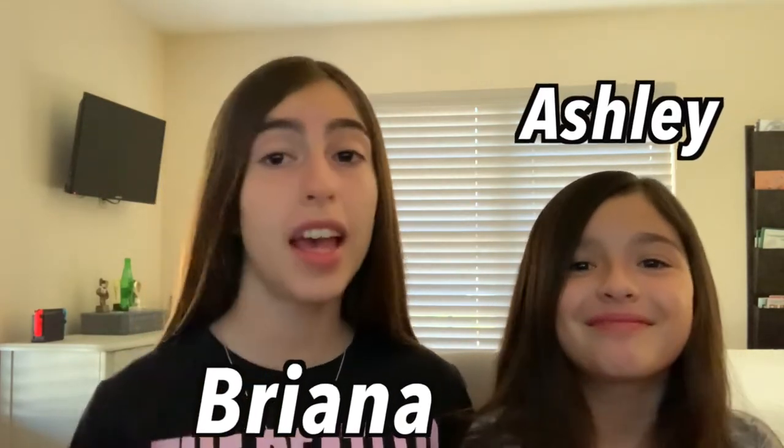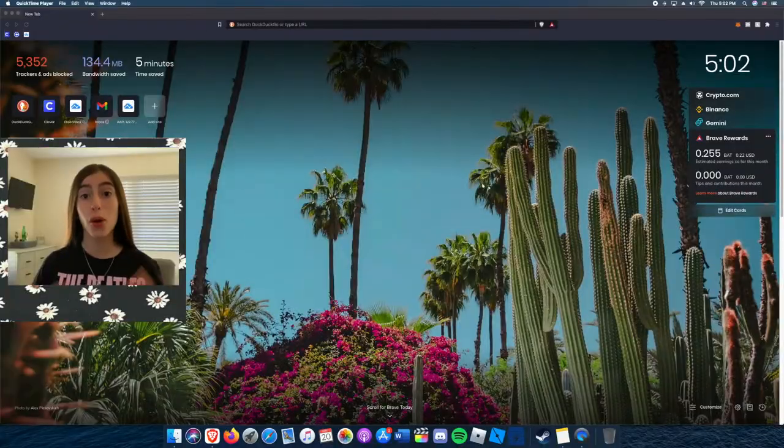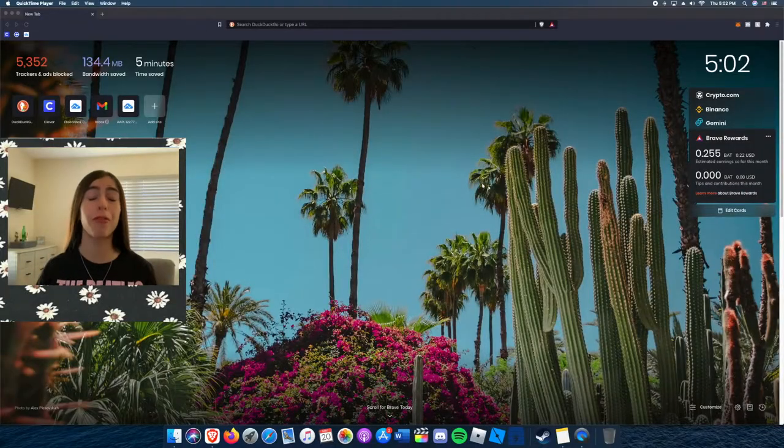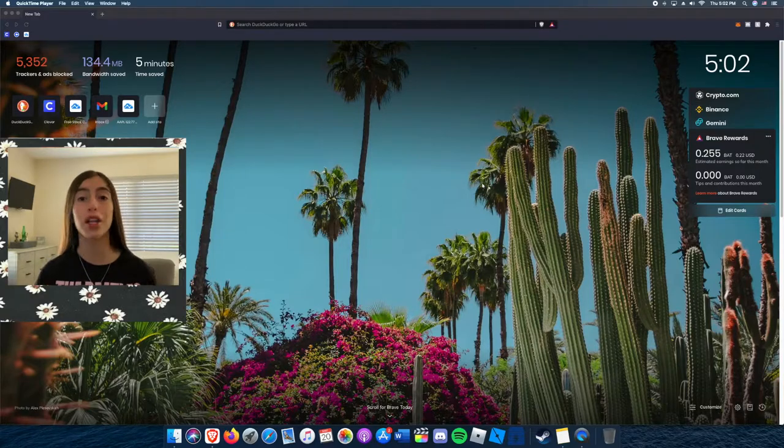Hey guys, what's up, it's the Animal Sisters. I'm Rihanna, I'm Ashley, and today we're gonna be teaching you reasons why you should switch to Brave browser. Let's get to it.